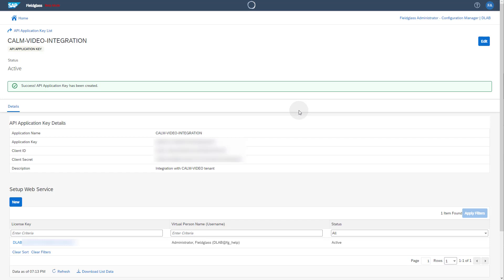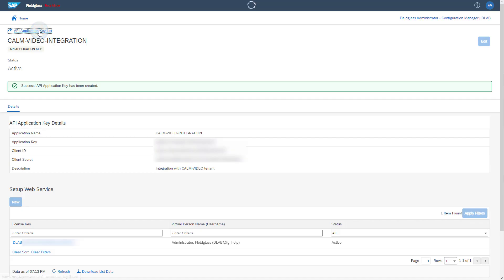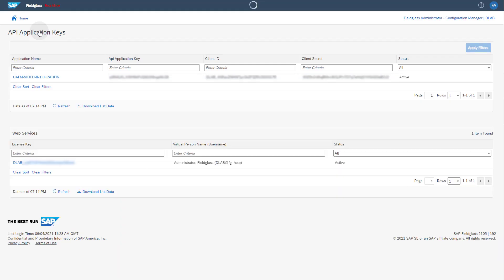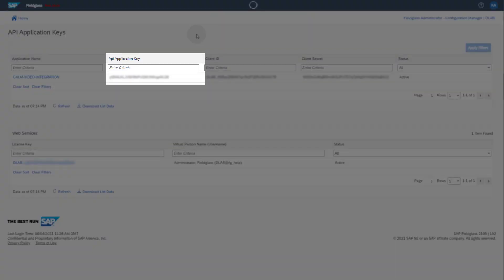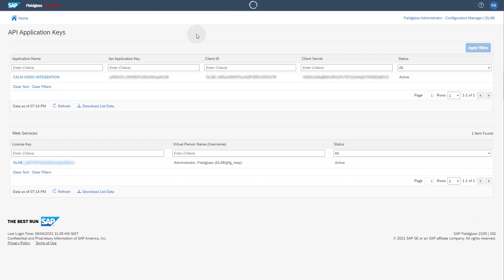Go back to the API application key list by clicking on the link in the upper left corner. Here you find your API application key as well as the web service. For the setup in SAP Cloud ALM, you will need the API application key from the API application keys table and the Virtual Person Name and the License key from the web services table. This concludes the setup in SAP Fieldglass.